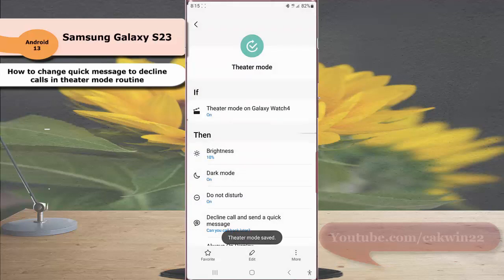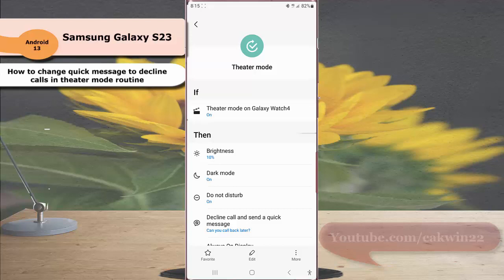By doing this, now when the theater mode routine is active and you have an incoming call, your phone will decline the call and send the selected quick message to the caller at the same time.